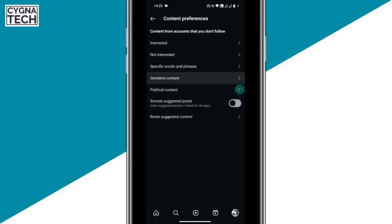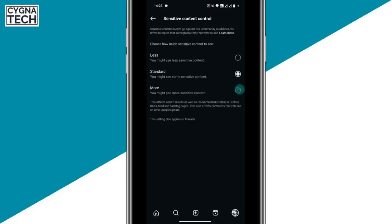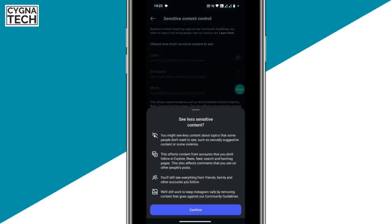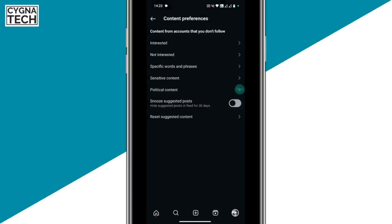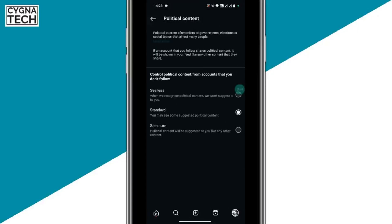Next, sensitive content — click on that option. You might just want to select less if you want to see less sensitive content, then click on confirm. Next is political content — if you want, you could go ahead and see less political content that you may not be interested in.